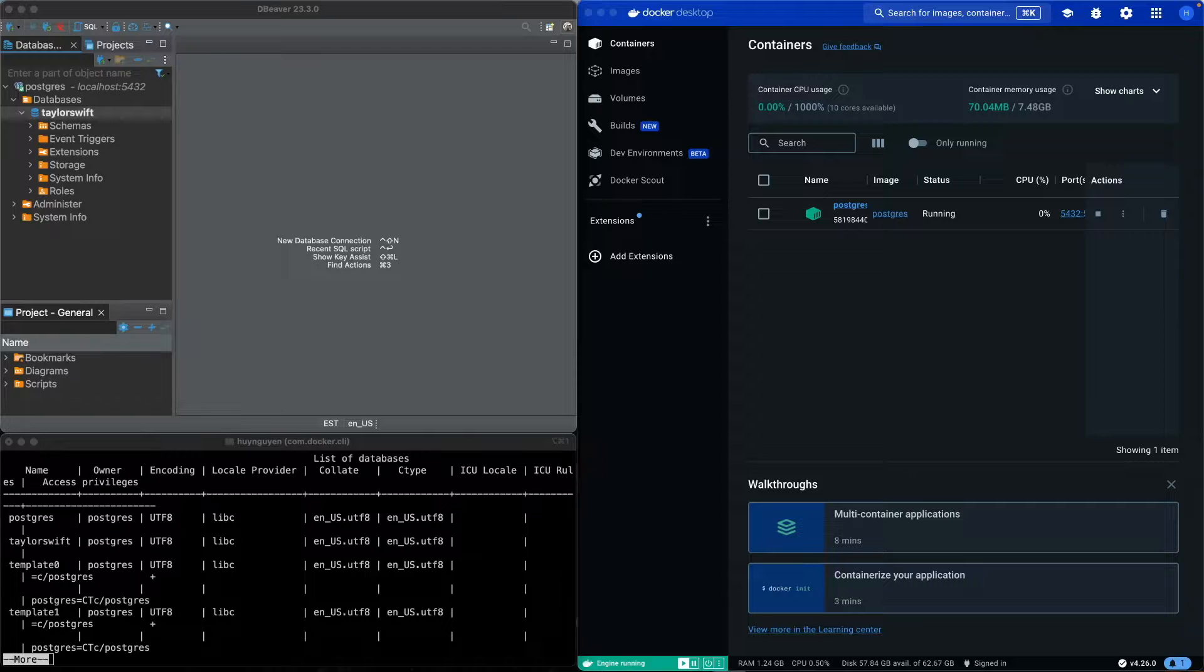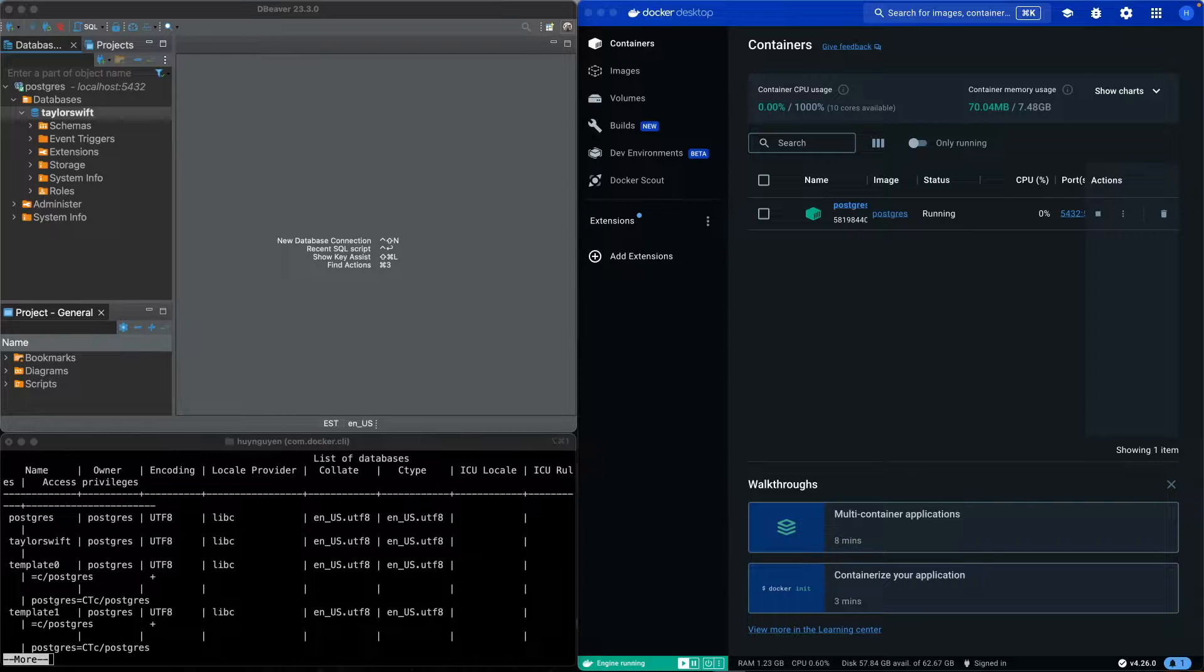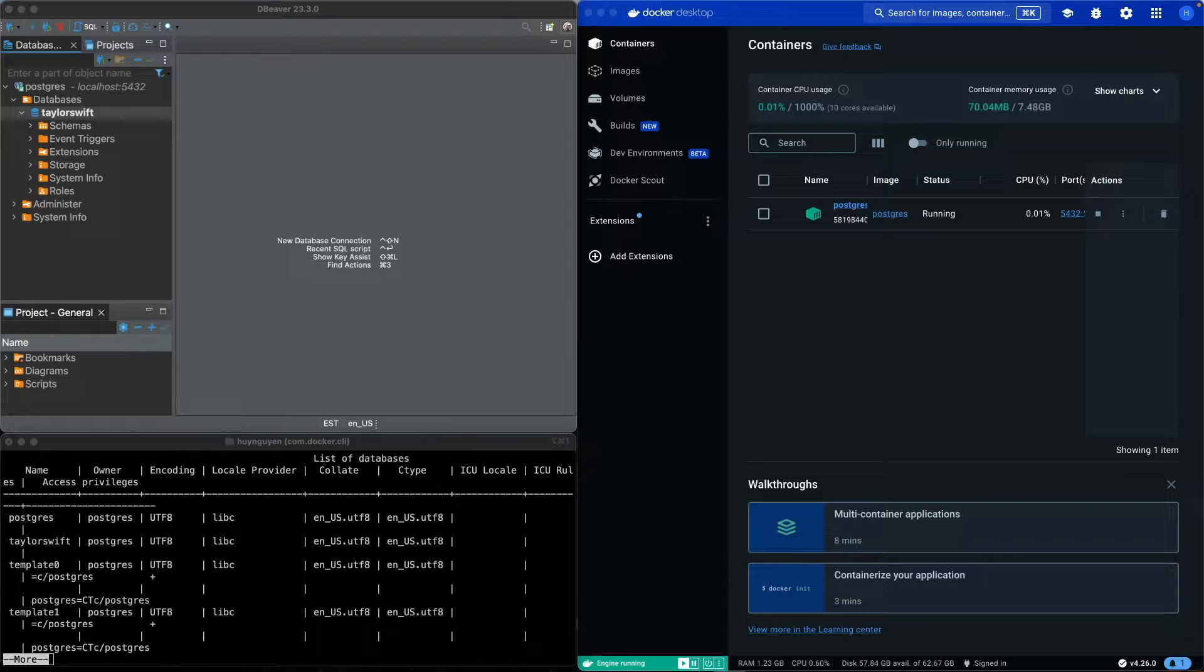So if you were to deploy your database or share it with a teammate, a co-worker, your friend, whatever the situation may be, you can share the Docker image.